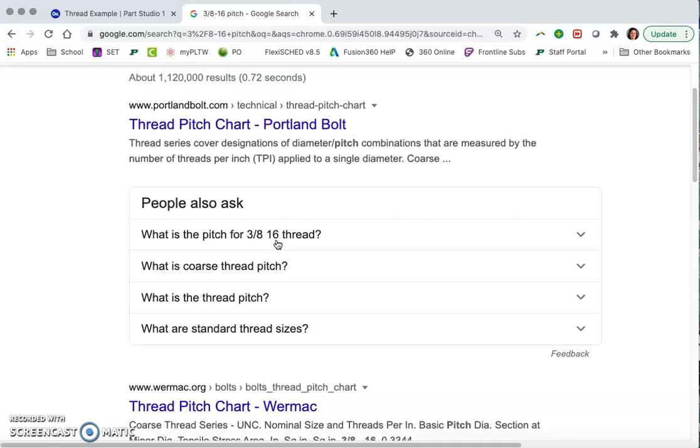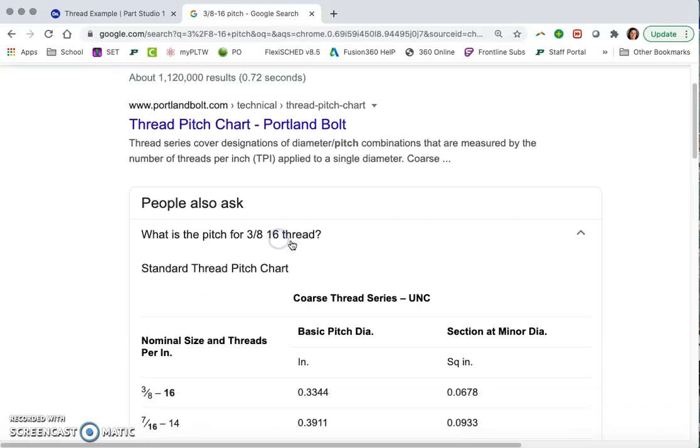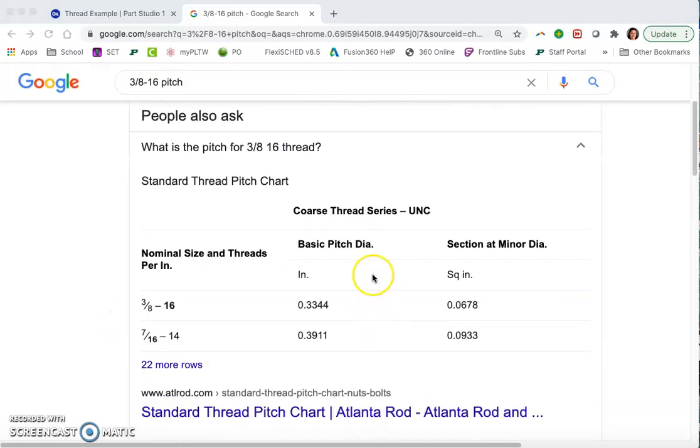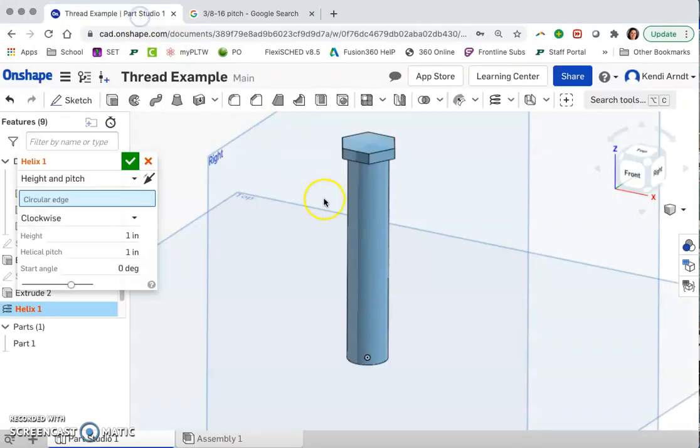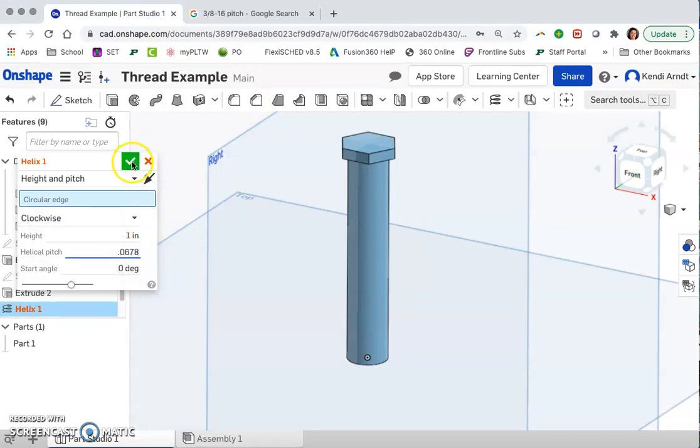16 threads per inch. So the pitch for a thread, what we don't want is the basic pitch diameter. What we do want is the section at the minor diameter. So 0.0678 inches is the pitch distance that we actually want. So not diameter, we want this distance. So over here, we're going to go ahead and change that to 0.0678 for the helical pitch.